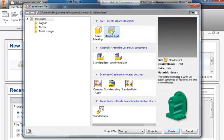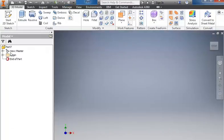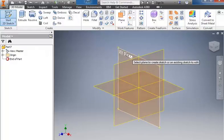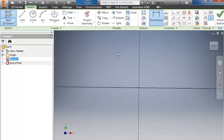Select New, Standard.ipt, Create. Start a 2D sketch on the front plane, which is the XY plane.